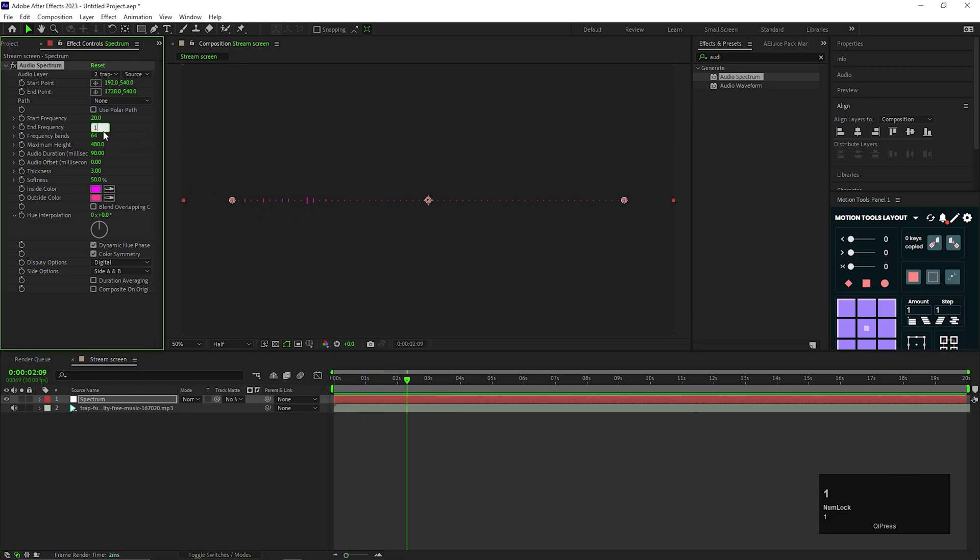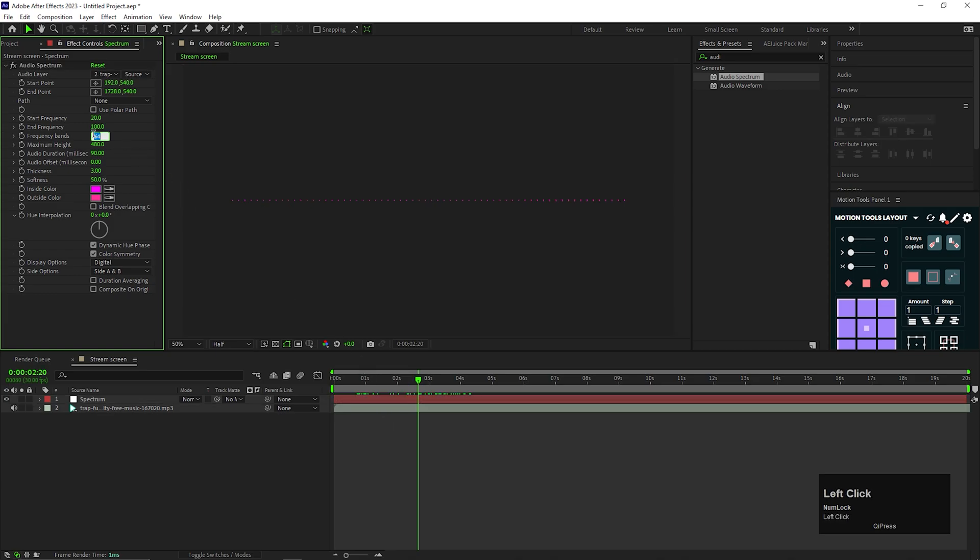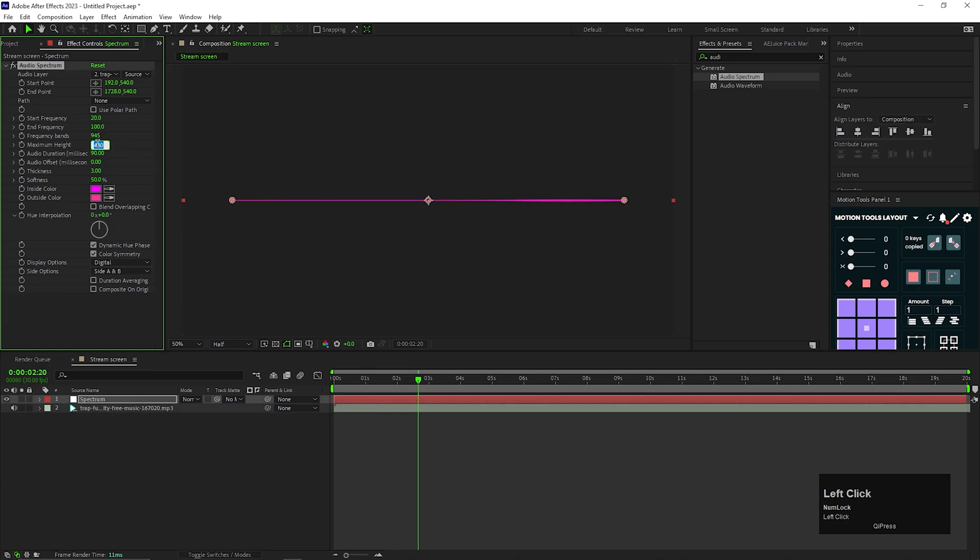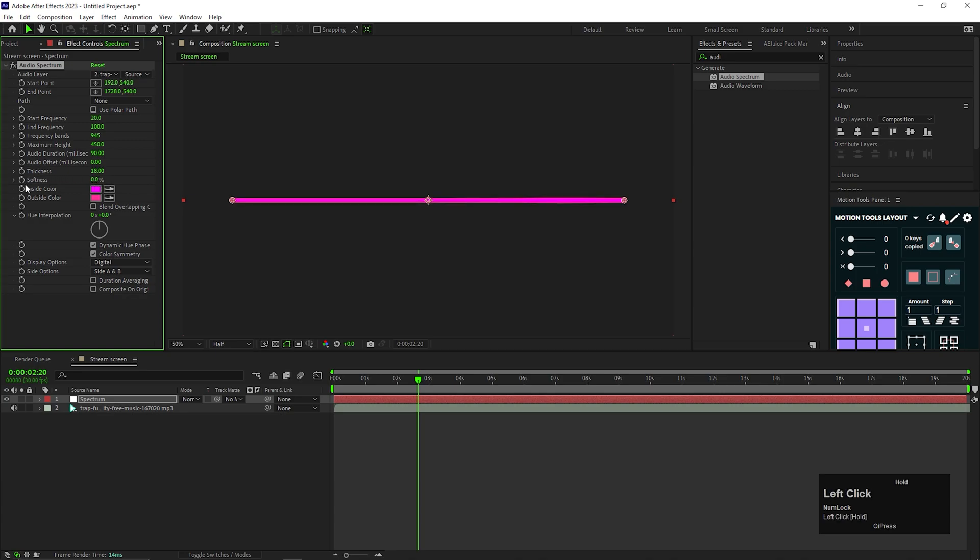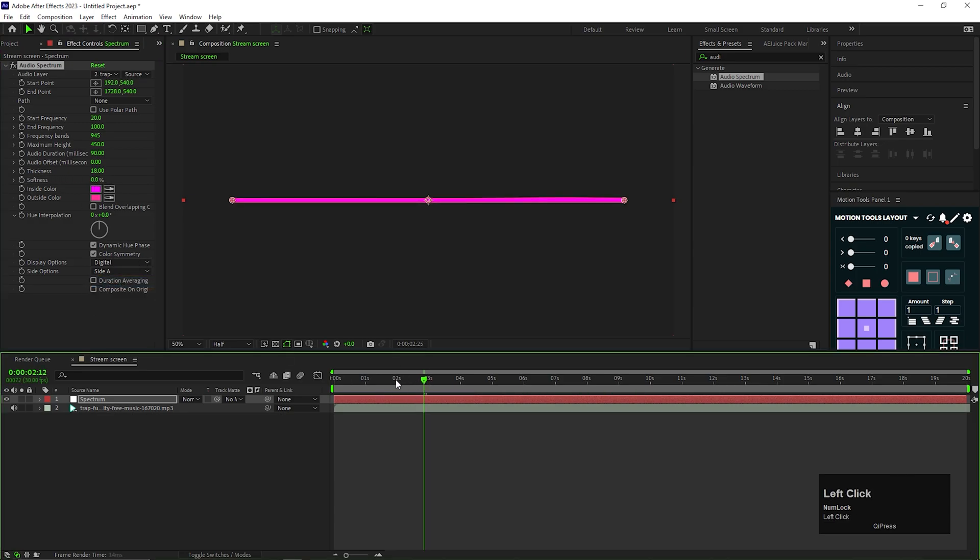Change int frequency value to 100, frequency band values to 945, and maximum height value to 450. Change the thickness value to 18. Also change the softness value to 0. And at last, change the side option to side A.